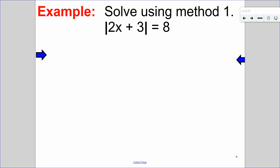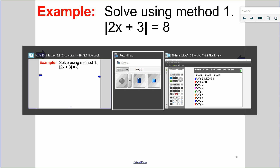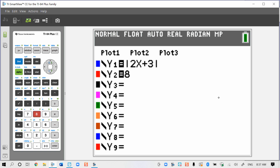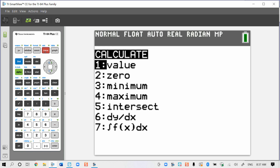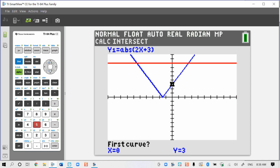Let's look at this first one. I want to solve this using method number 1. I have absolute value of 2x plus 3 equals 8. The left side will go in y1, the right side will go in y2, and we will find all the important parts of the graph. I can see that there are two points of intersection, which means there are two solutions. So I do 2nd, trace, option number 5, which is intersect, and then press the down arrow so that I'll be on my line.